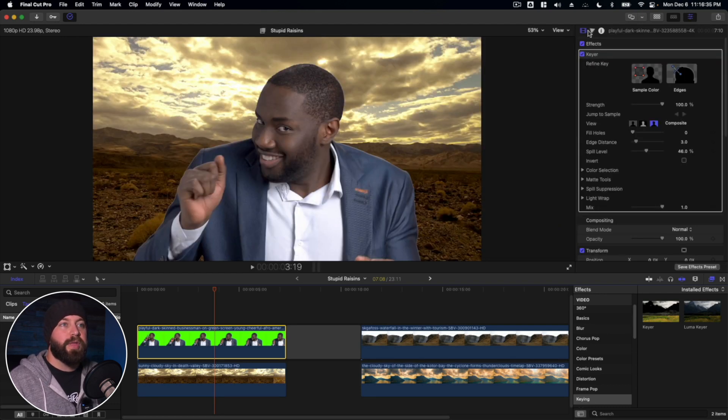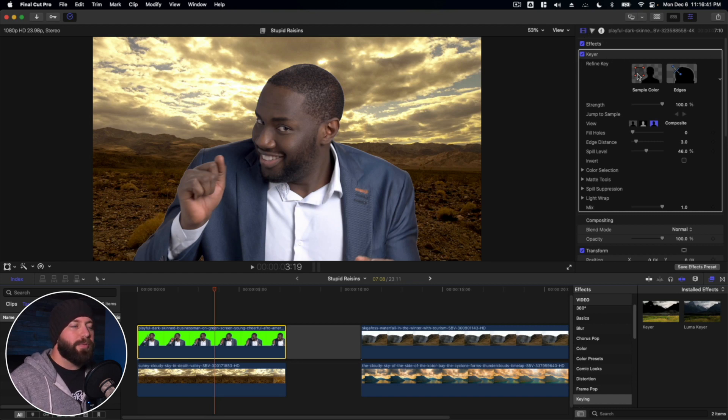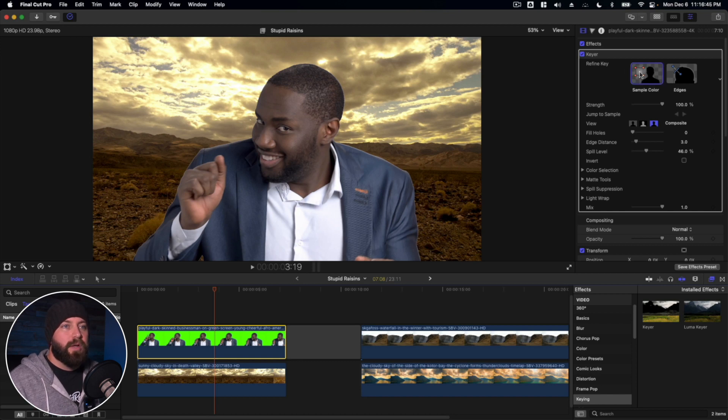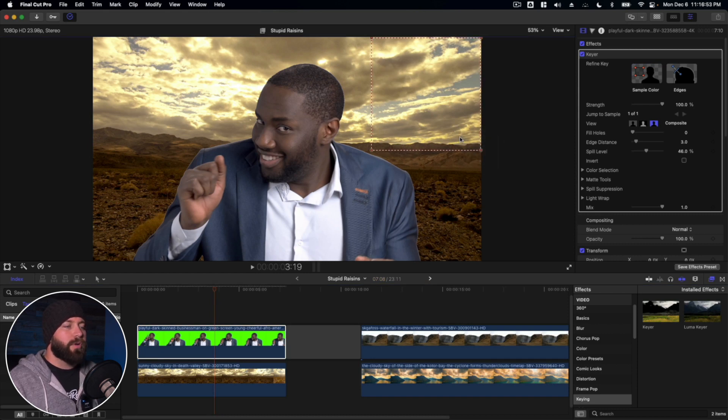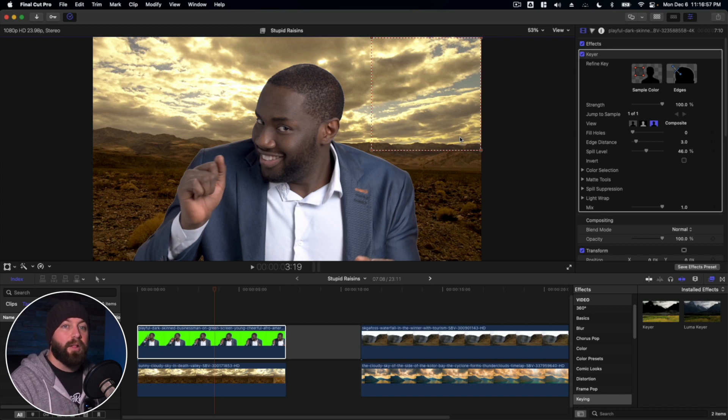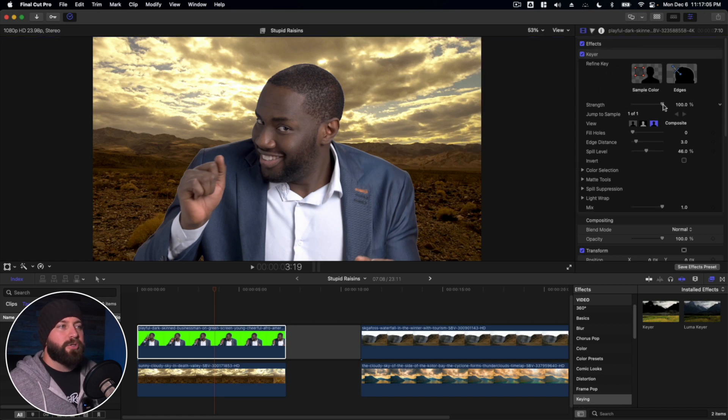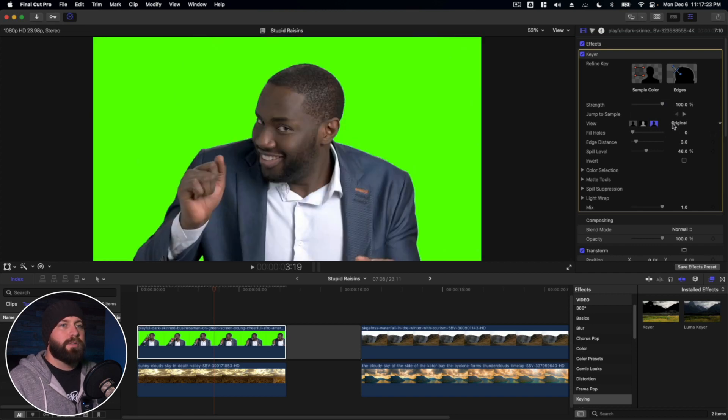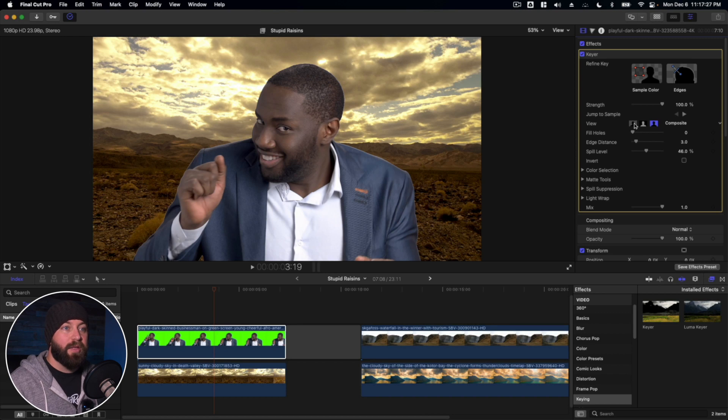We're going to click on inspector, then go to the video inspector, and we'll see the effects and the keyer. Now there's a couple things we can do here. We can refine the key, which we can do with a sample color here. So we can just grab all that green in the corner there, just so that we're telling the program, okay, this is the green. This is the color that we want to pull out and replace with the image below it. All right, from here we can change the strength. We can change it to just seeing the matte view to the original or the composite view altogether.